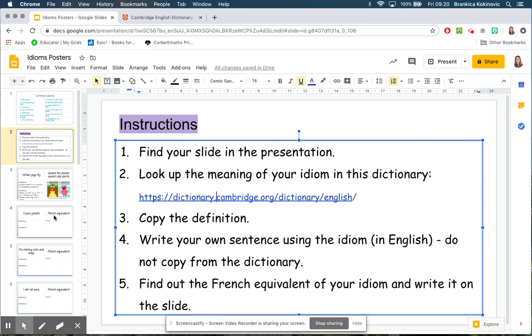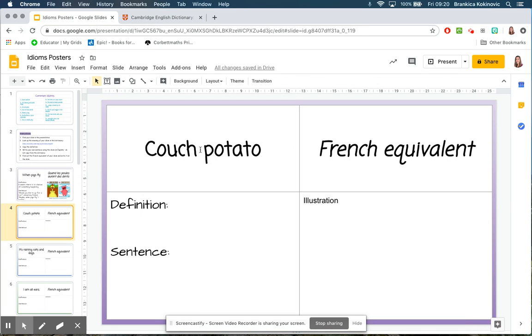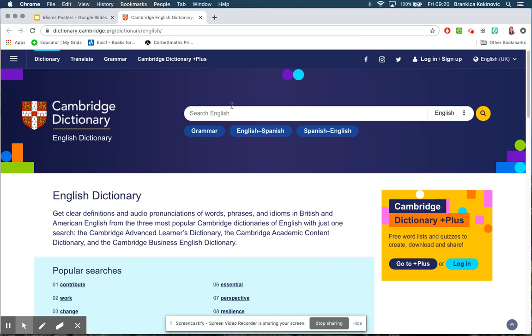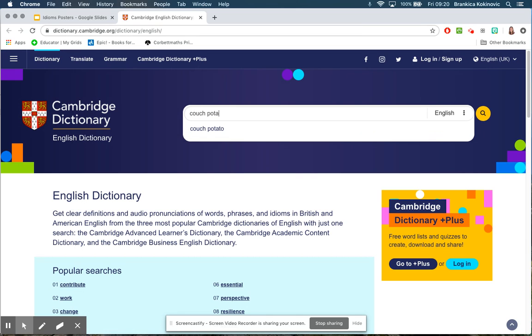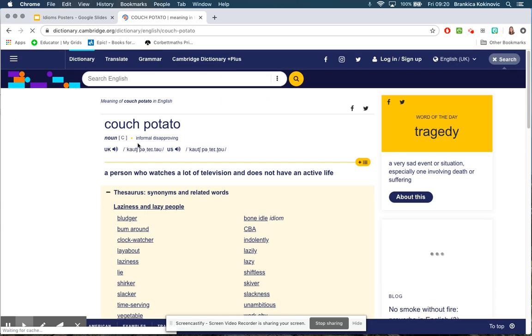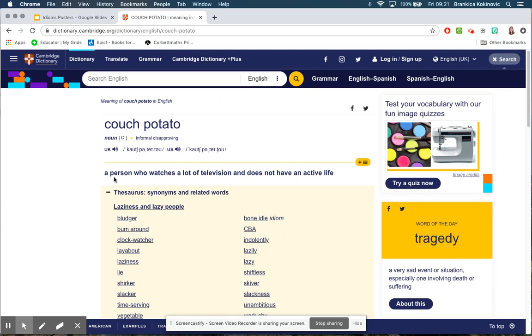For example, if you end up having this first one, 'couch potato,' you would go onto the dictionary, look it up, and then copy the definition. In the search bar I'm going to type in 'couch potato,' and I'm going to read the definition: it says 'a person who watches a lot of television and does not have an active life.'